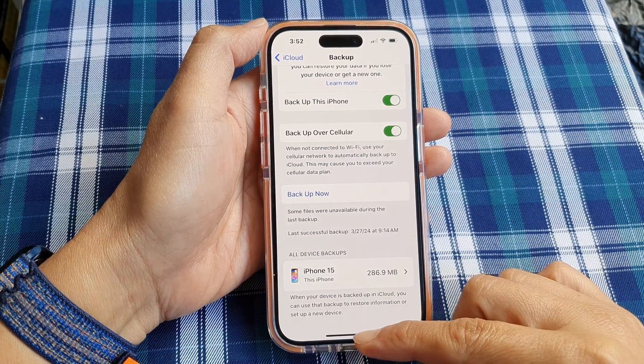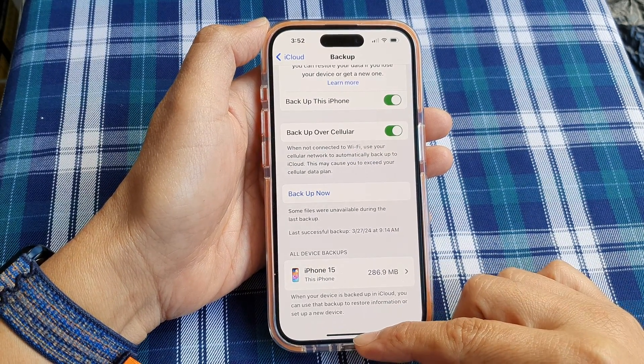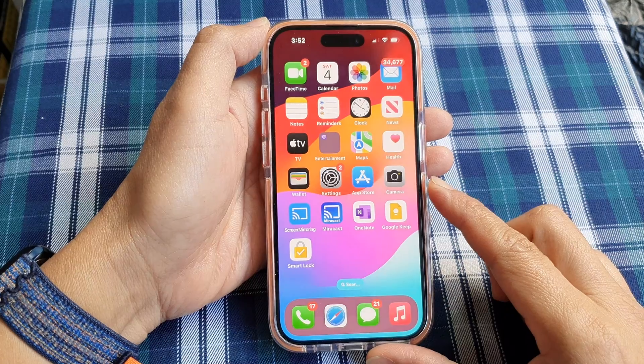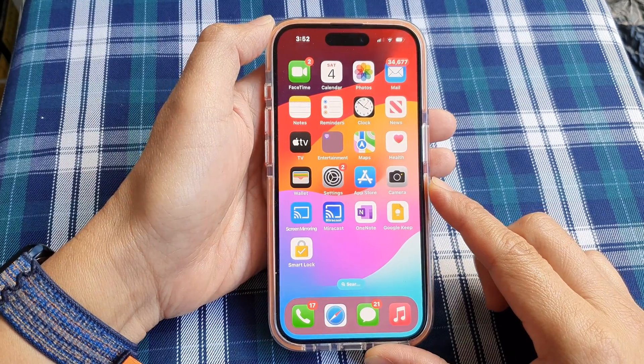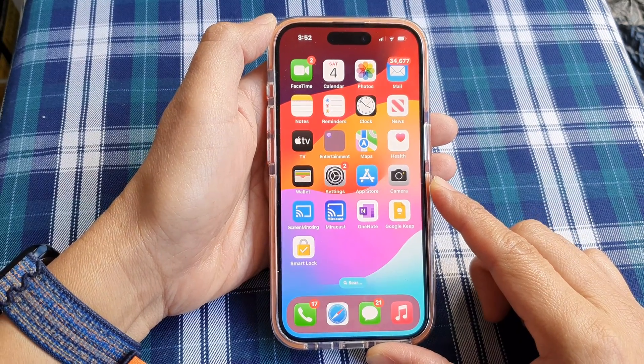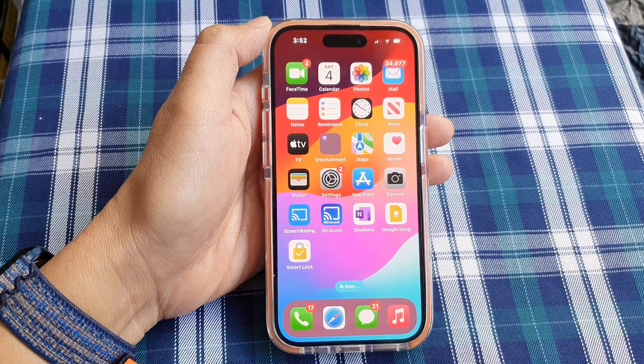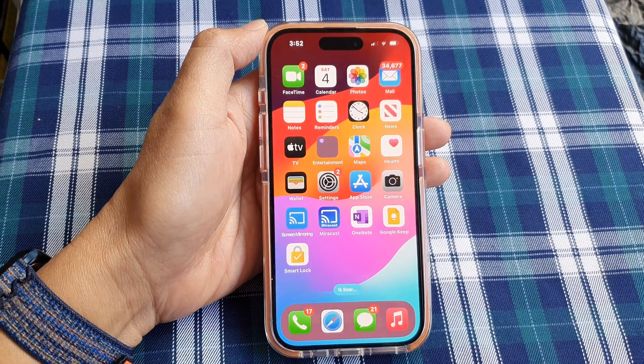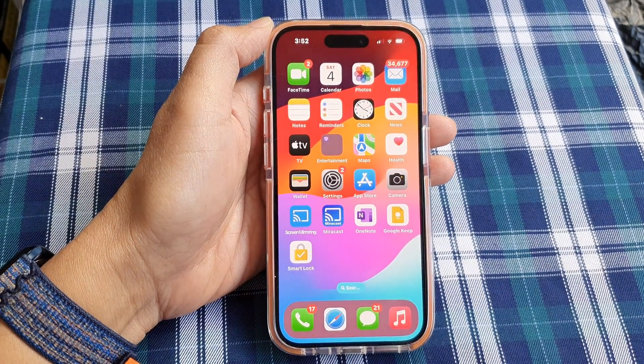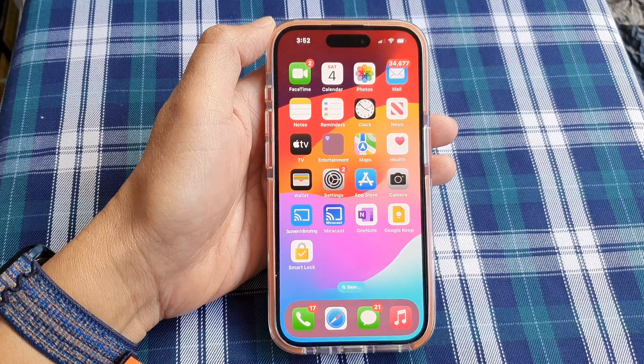And that's it. After, you can swipe up to return back to the home screen. Thank you for watching this video. Please like and subscribe to my channel for more videos.